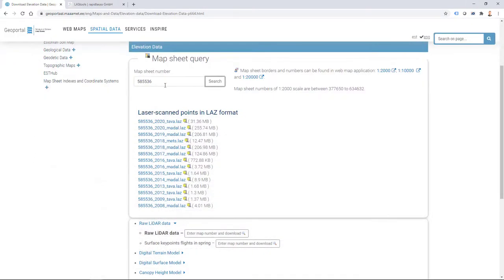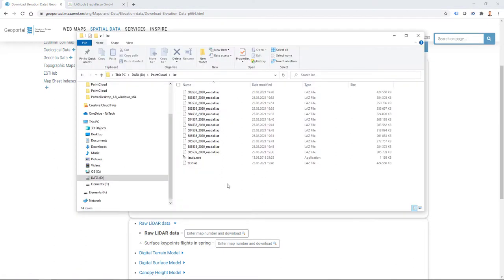So I enter my sheet number and then I download those LAZ files, and in the end I do have 12 of those.